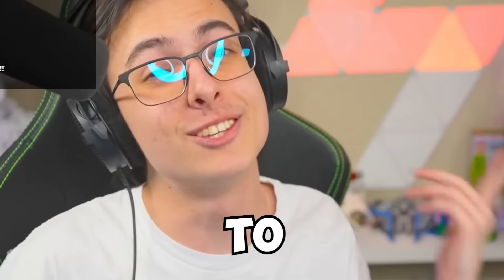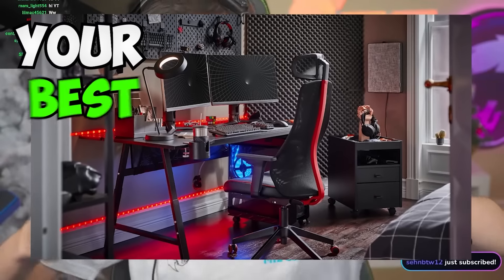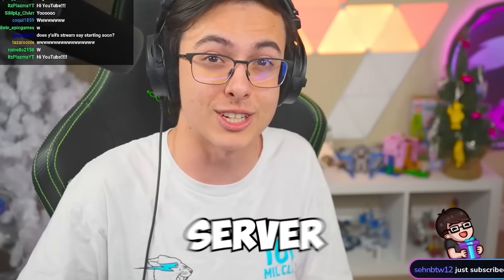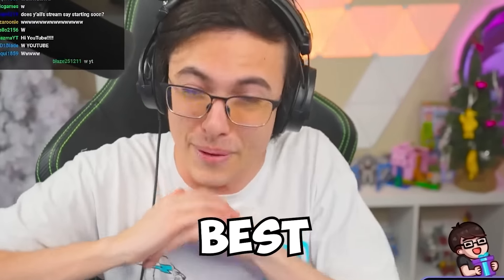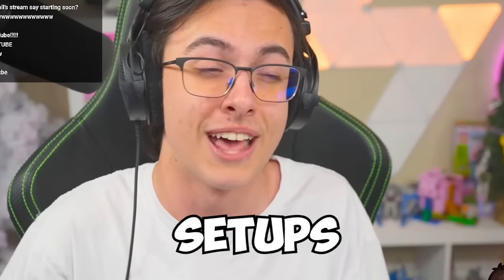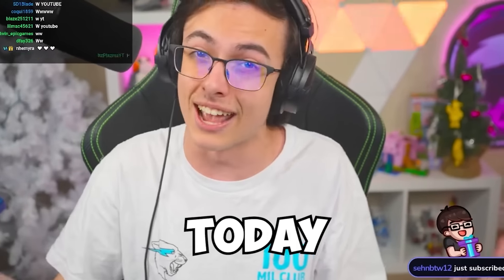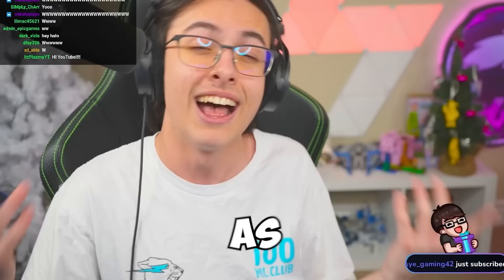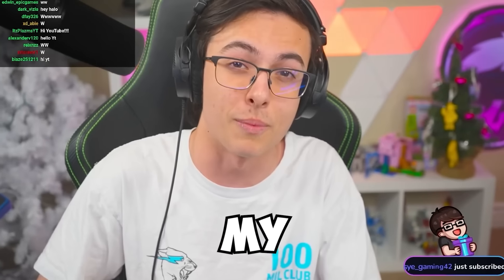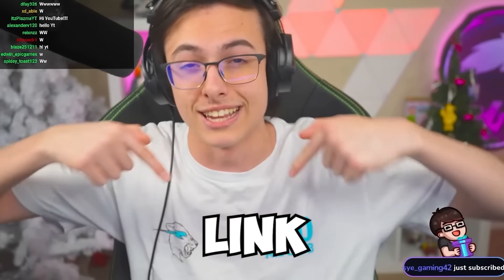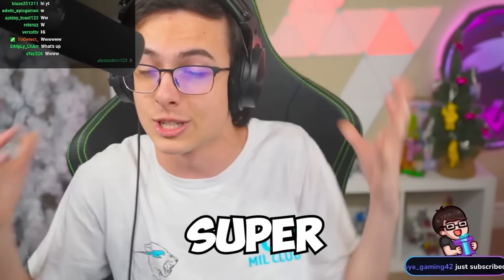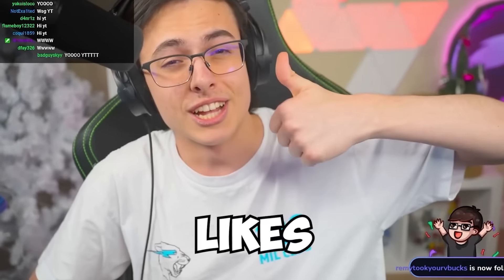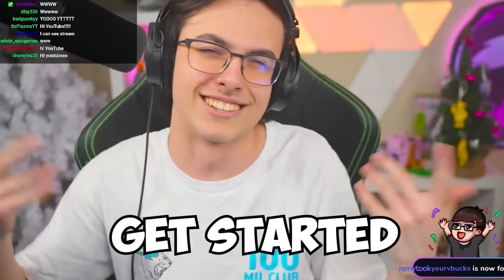Today I'm gonna be reacting to your best gaming setups. I asked my Discord server to send me their best gaming setups, and today we're gonna be reacting to every single one. As always, if you guys wanna join my Discord server, the link will be in the description. It's super hype, we do a lot of contests like this. 5,000 likes for part two, and let's get started with today's video.